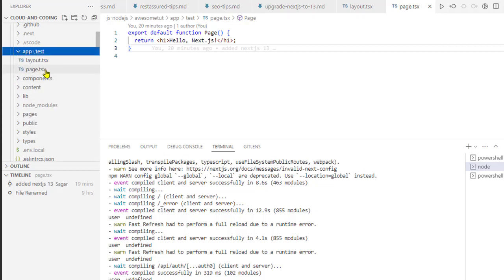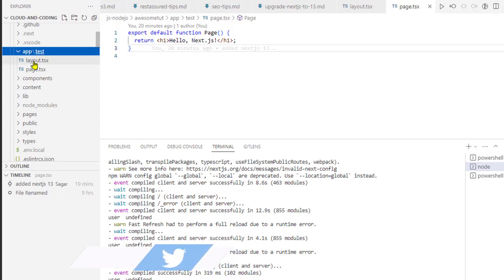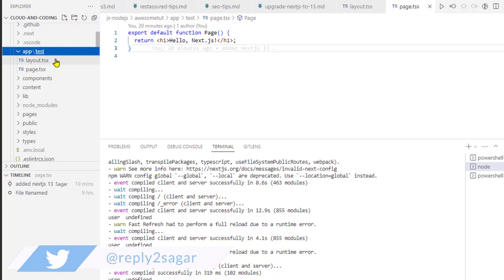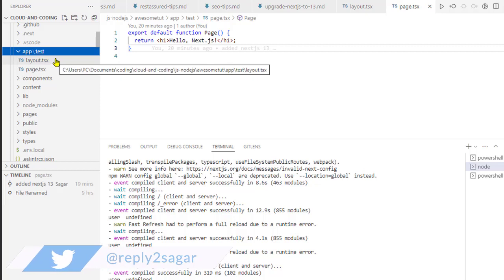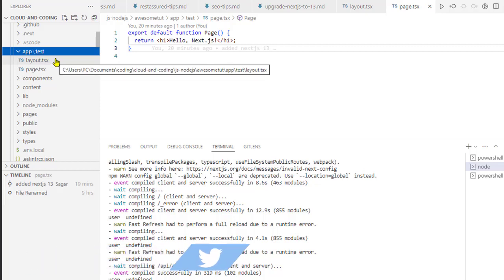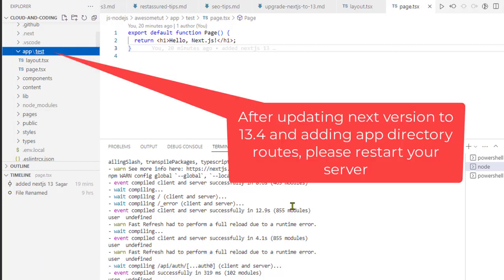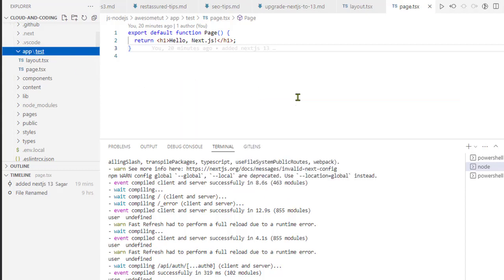I was trying to access this localhost slash test page, but since the server was not restarted it was not able to fetch that particular route. So all you have to do is just go ahead and restart your server and then it should work. That's it, thanks for watching.